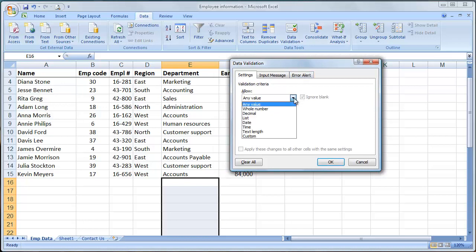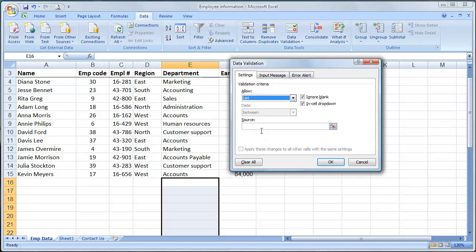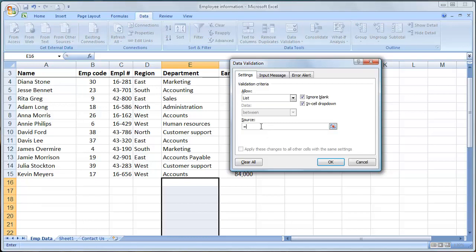Instead of allowing any value, make it a list. And your source is simply equals and your named range, which is DEPT. Click OK.